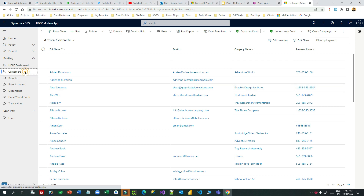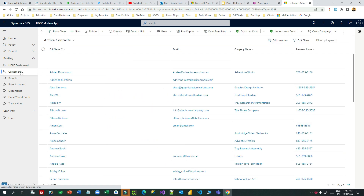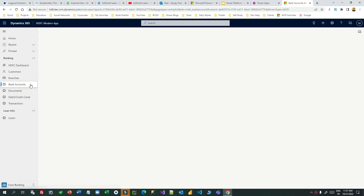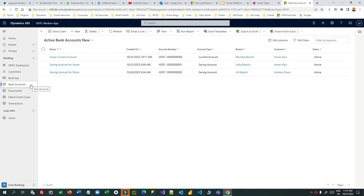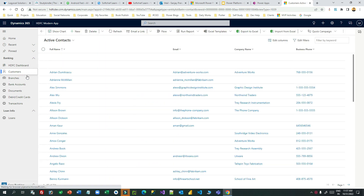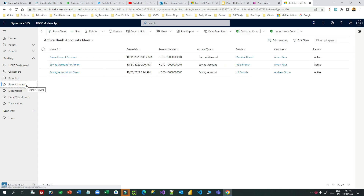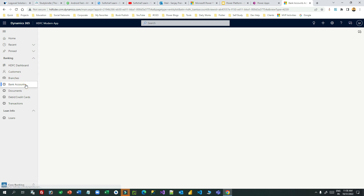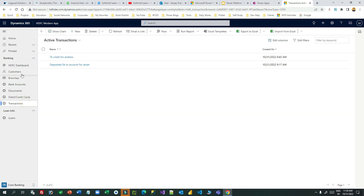I have three entities: one is the Customer, which is the Contact entity with the display name changed to Customer; another entity called Bank Accounts; and the third entity called Transactions. One customer might have multiple bank accounts, and one bank account might have multiple transactions. So it's a one-to-many relationship between Customer and Bank Account, and one-to-many between Bank Account and Transaction.